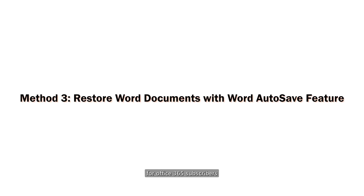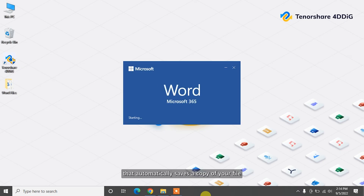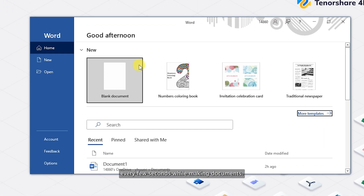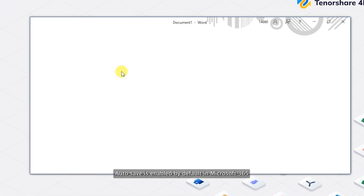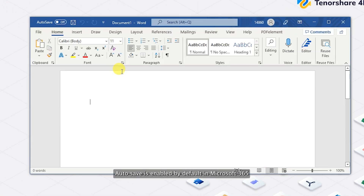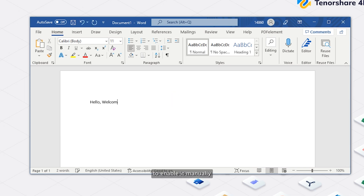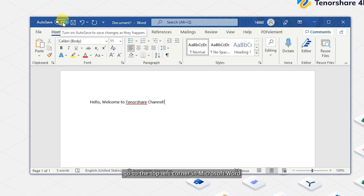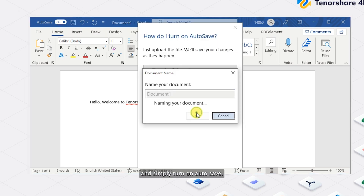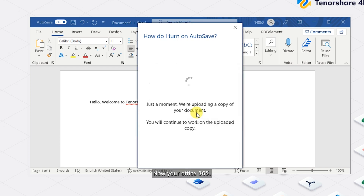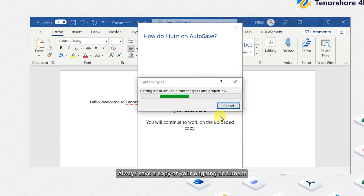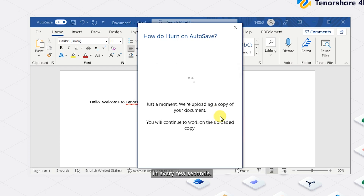AutoSave is a newly arrived feature for Office 365 subscribers that automatically saves a copy of your file every few seconds while making documents. AutoSave is enabled by default in Microsoft 365. To enable it manually, go to the top left corner in Microsoft Word and simply turn on AutoSave. That's it — now your Office 365 will always save a copy of your ongoing document every few seconds.